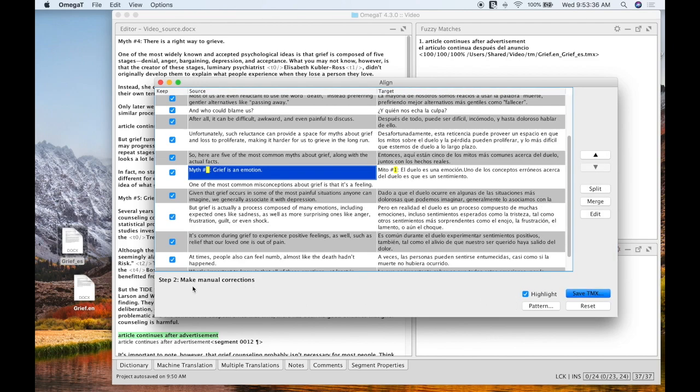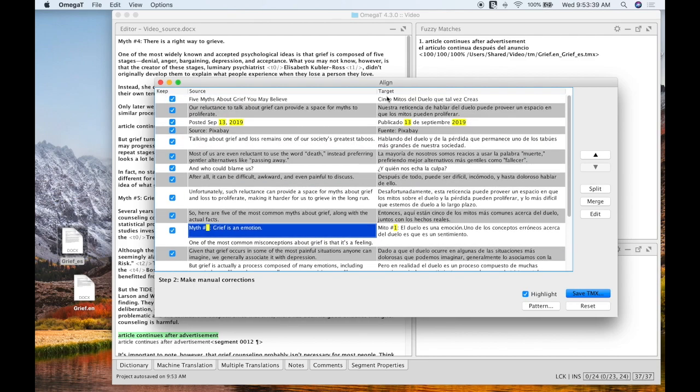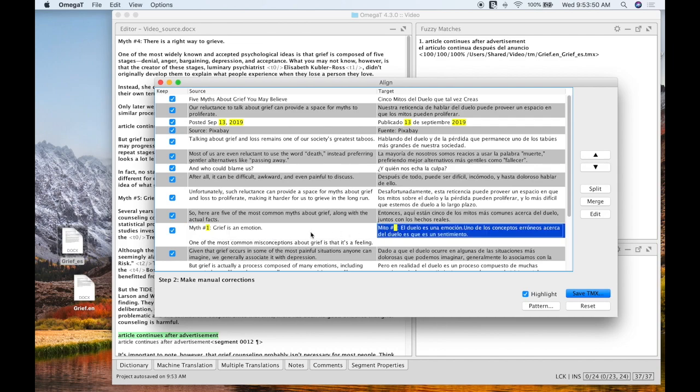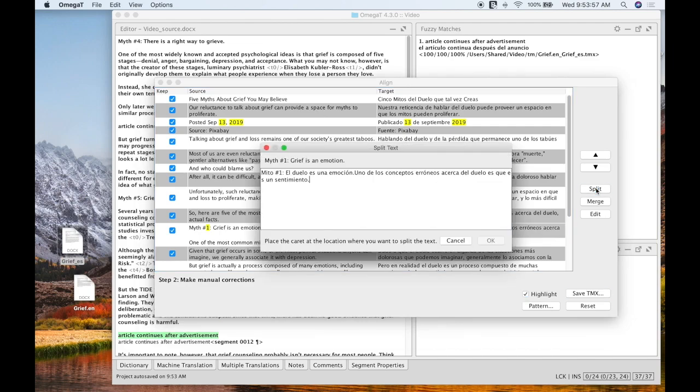And then hit continue and come over to step two which is making manual corrections. So it's looking like things are lining up pretty well. But I noticed right here, for example, I want myth number one to correspond to myth number one. So this looks like these need to be split up so they can match up with their segments. So I'm going to go ahead and split it.